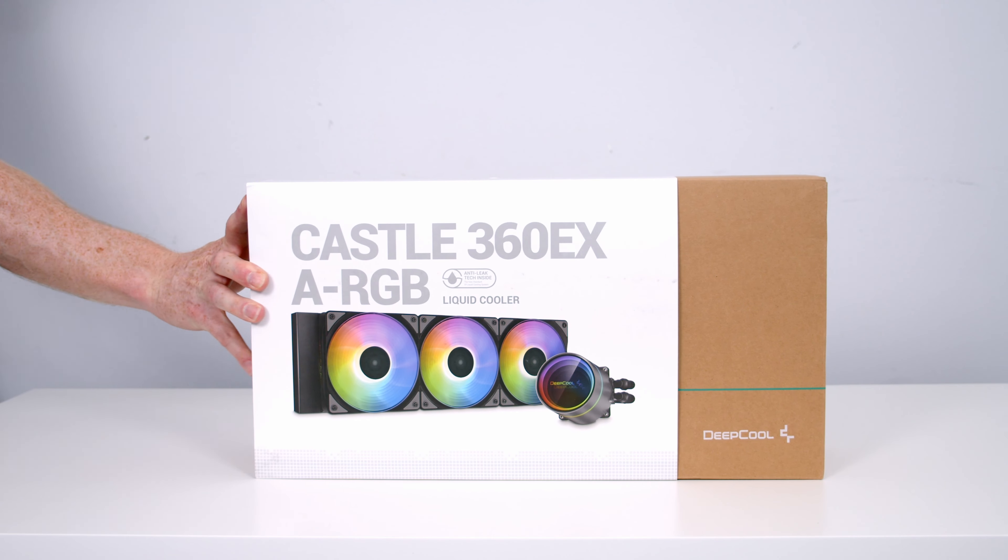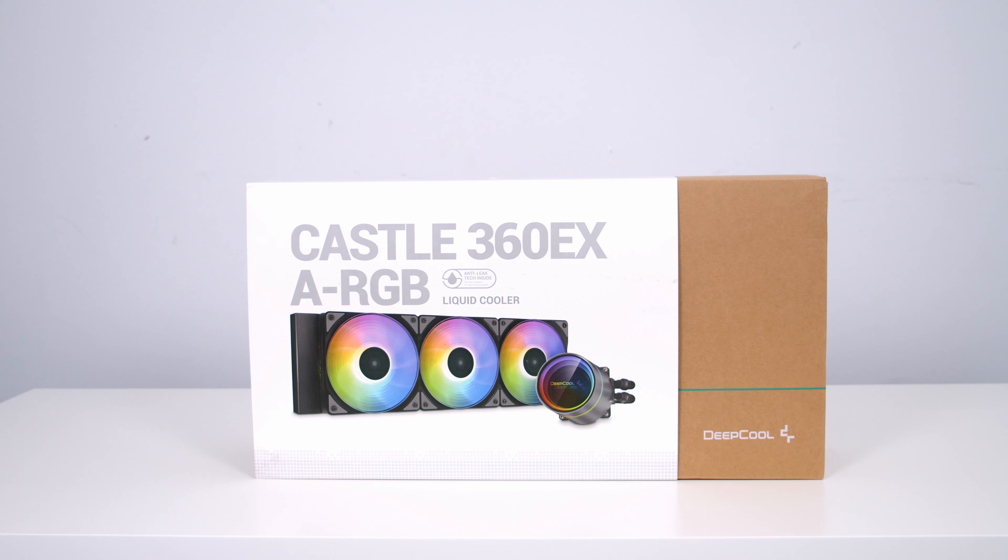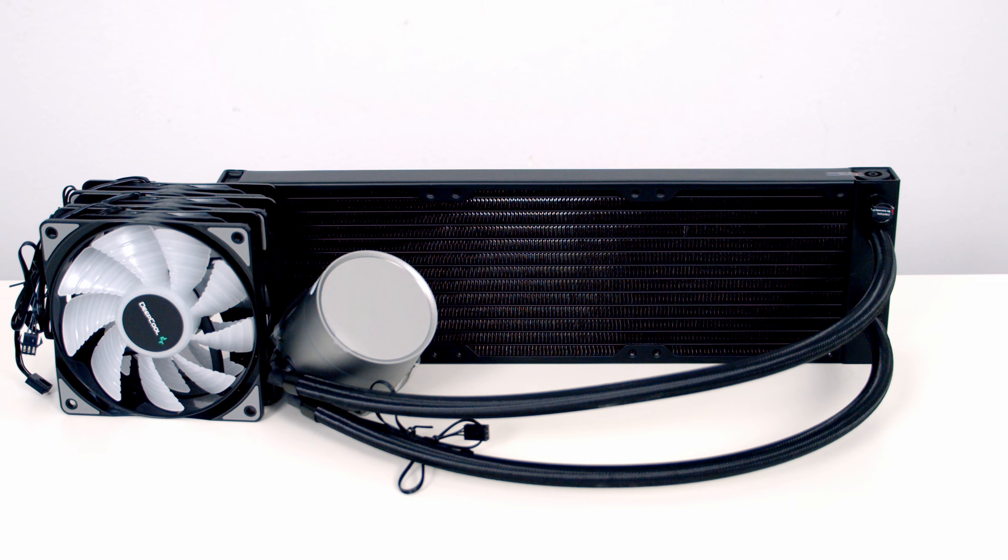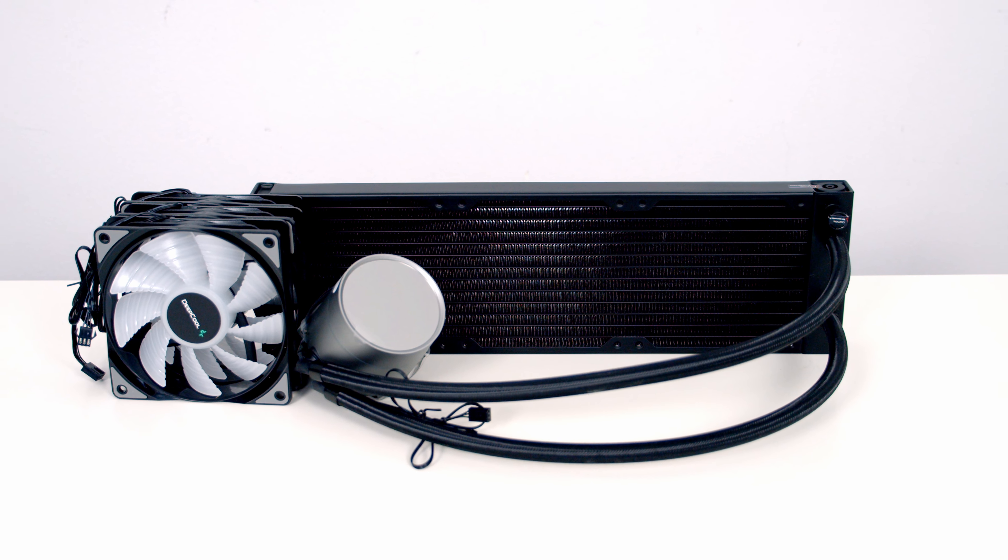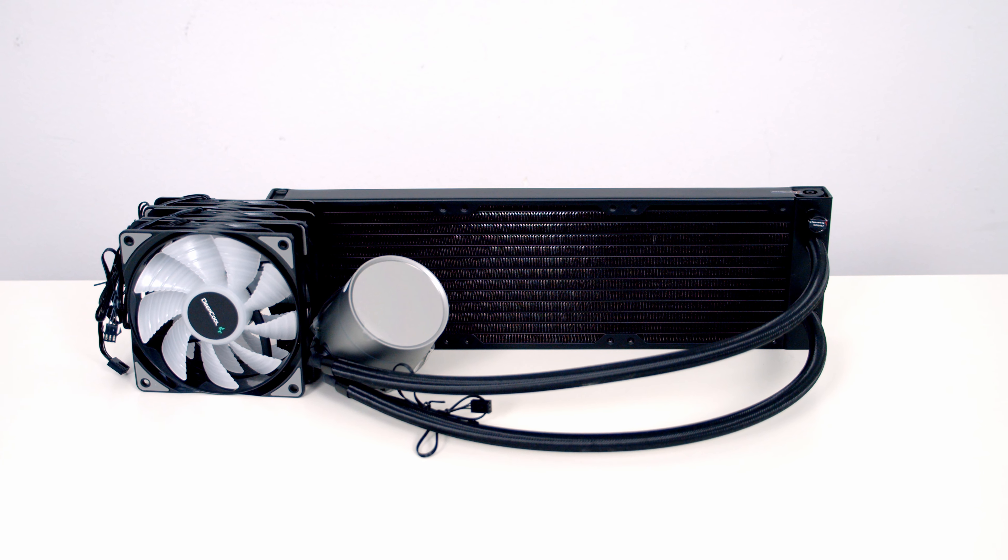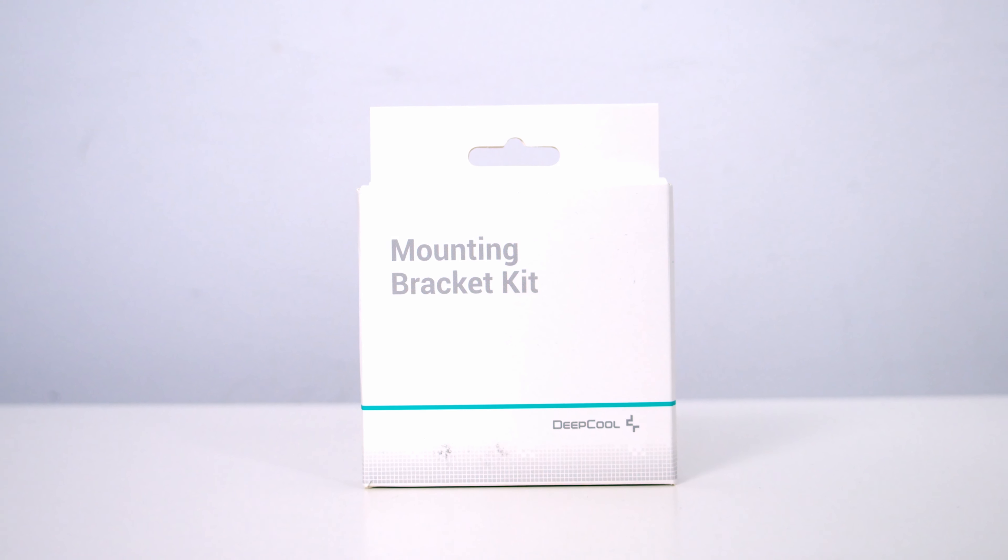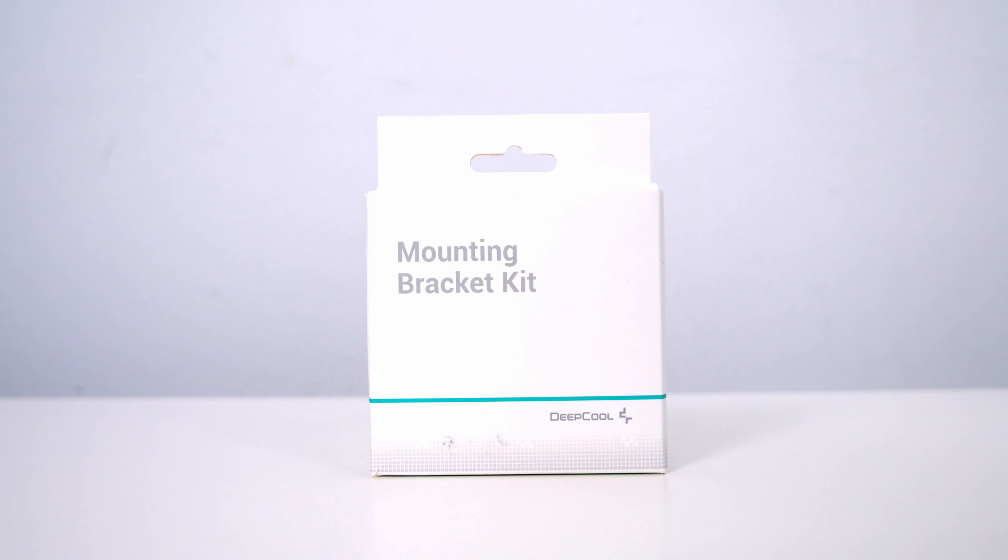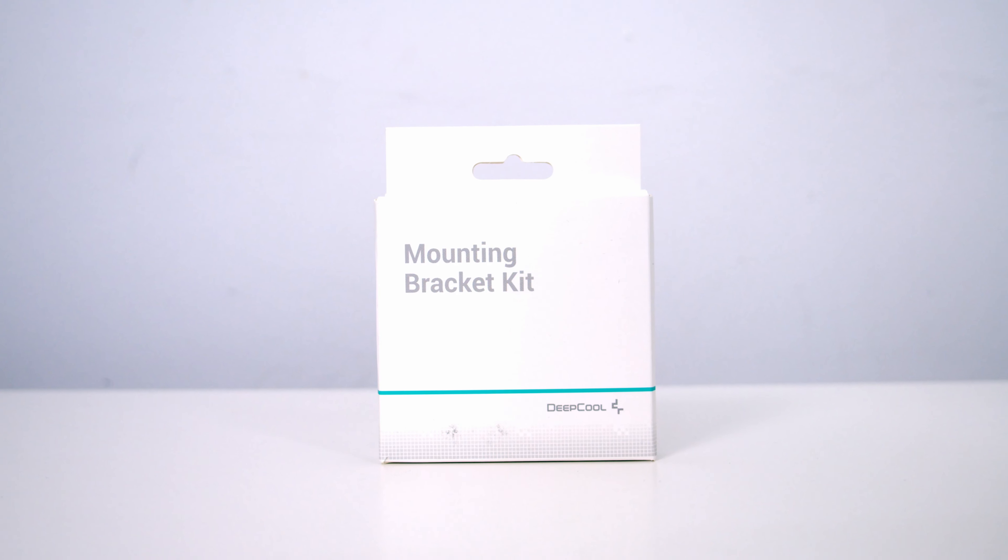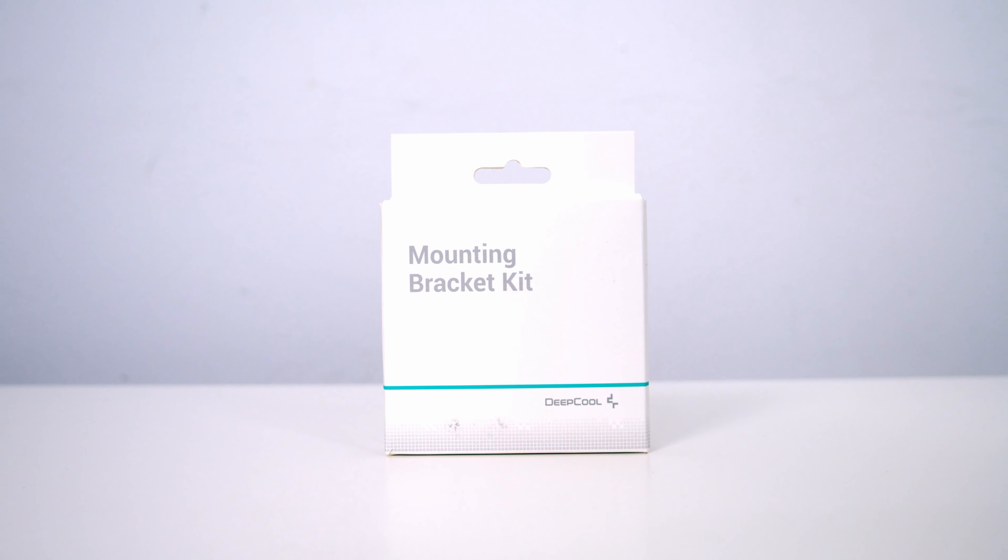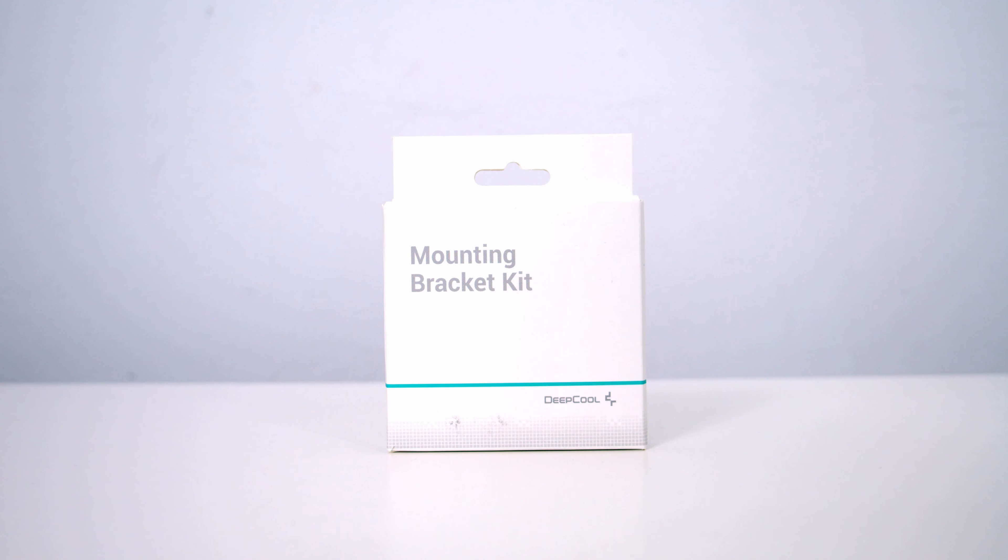Keeping our CPU cool, I've got a 360mm AIO from DeepCool, it's the CASTLE 360EX ARGB. Because we're using the cooler on a Z690 motherboard, we're also going to need DeepCool's LGA 1700 mounting bracket.